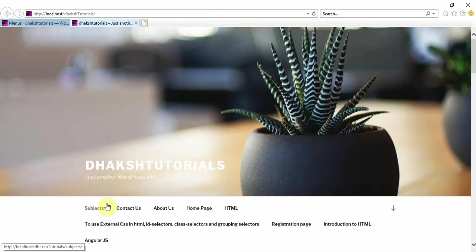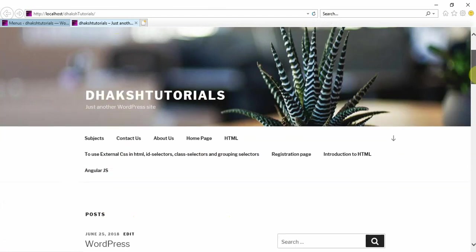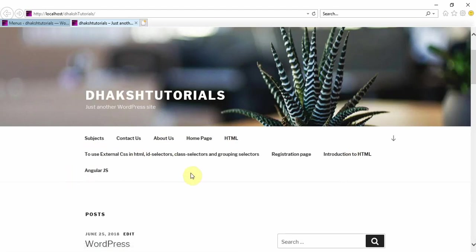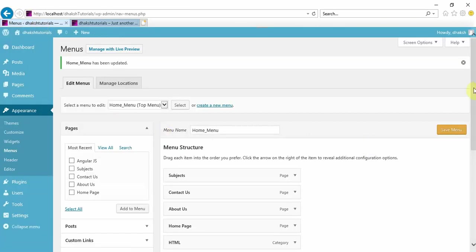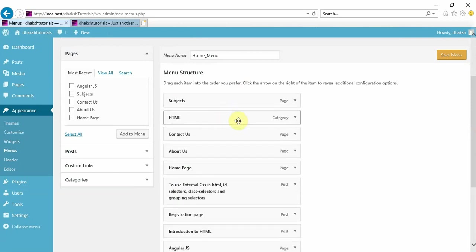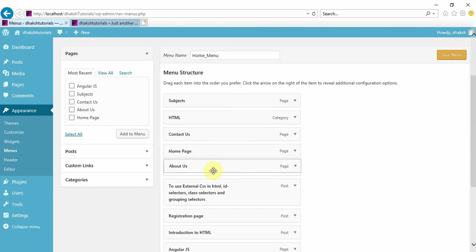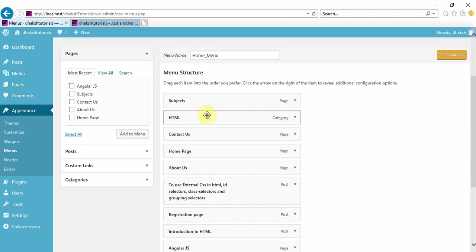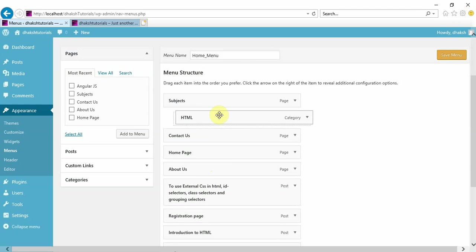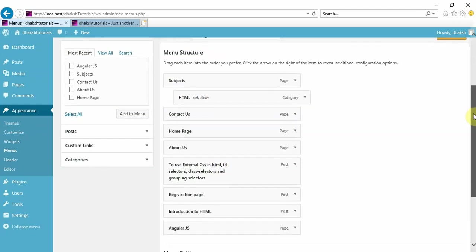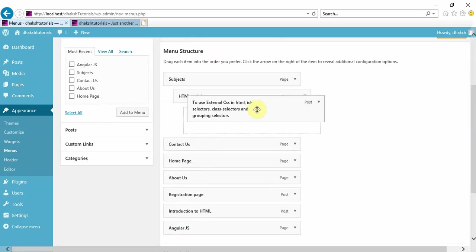Let's refresh the page and check. On your top you can see all these things, but they are not properly organized. There are many items like subjects, contact us, about us, home page, HTML, registration page, introduction, but it's not looking good. So you can create submenus. To create a submenu, just drag an item to the right hand side of your screen. For example, under subjects I want HTML as a submenu. Just drag it to the right, and as soon as you drag, you'll see it becomes a sub item.